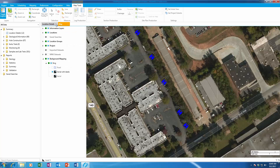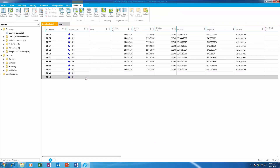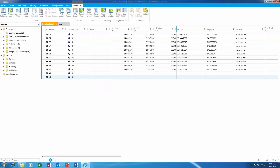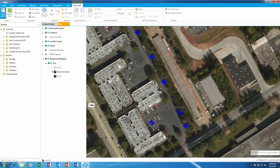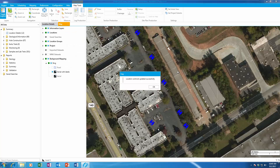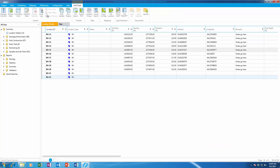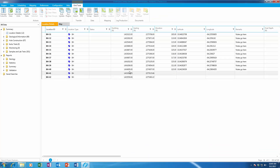We've just set the first location for the first borehole, and we'll do the same thing for the second borehole. We're doing one over here in this parking lot. Now you see we have locations for BH-41 and BH-42. If I reload my data, you'll notice that we now have northing and easting values for those boreholes.